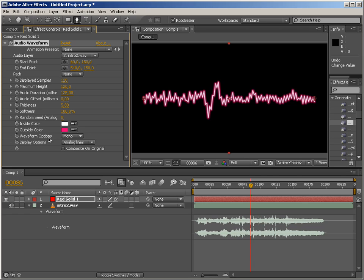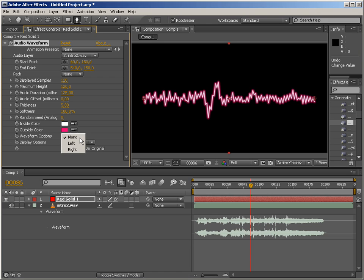But there is waveform option, which is pretty interesting if you're working with a very well-defined stereo audio file. So you've got really distinct left and right channels. This can create really cool effects if you're going to have two copies of audio waveform on two layers and have one display the left channel and the other one display the right. You can create really nice results with that.